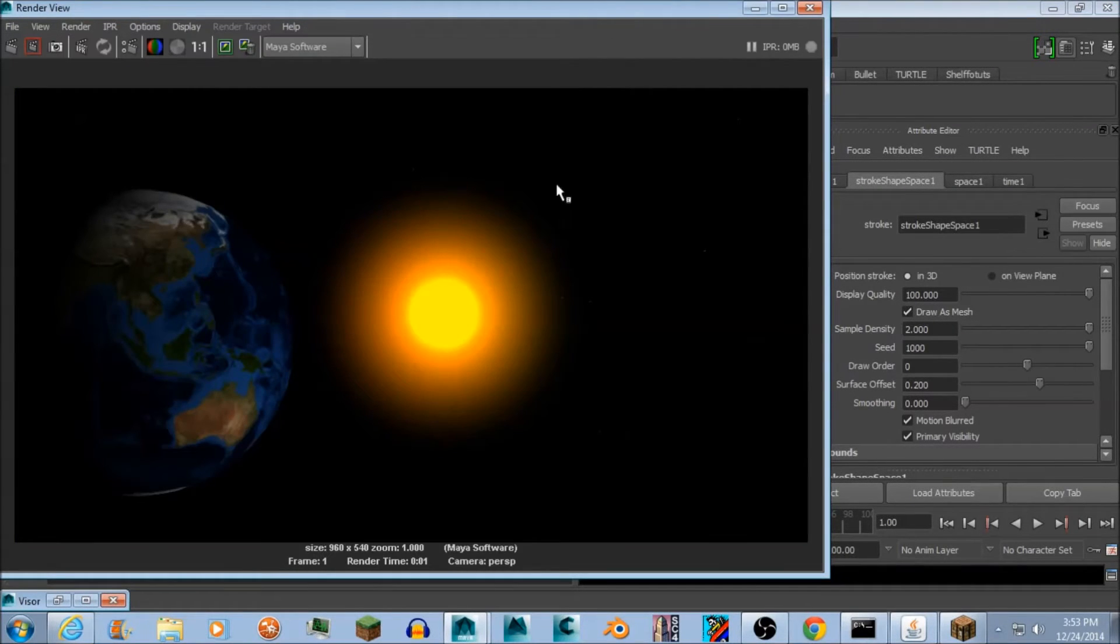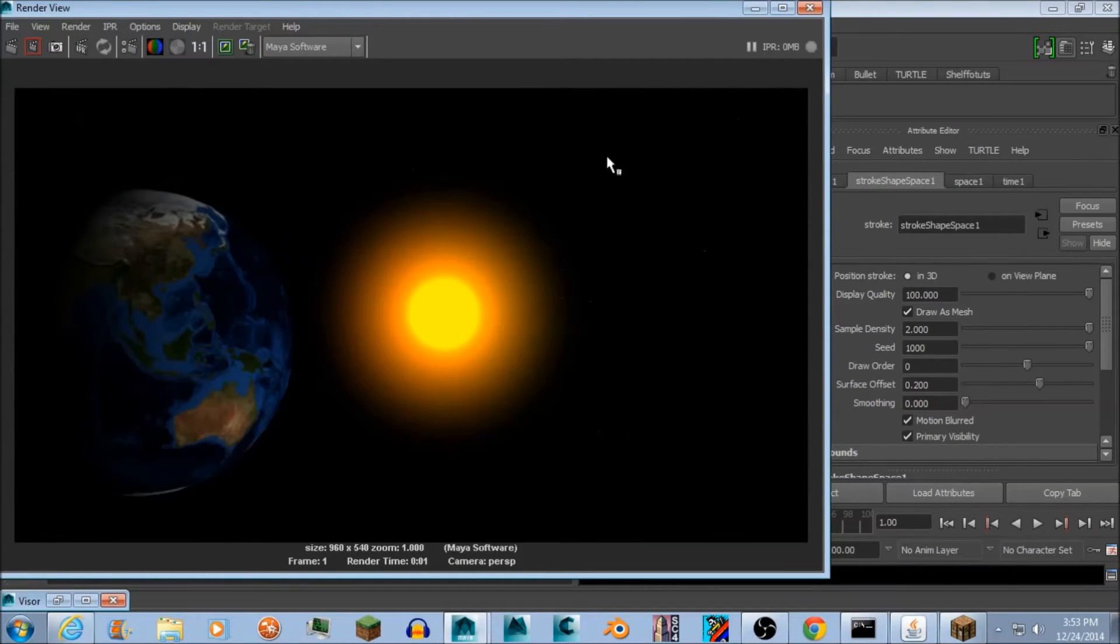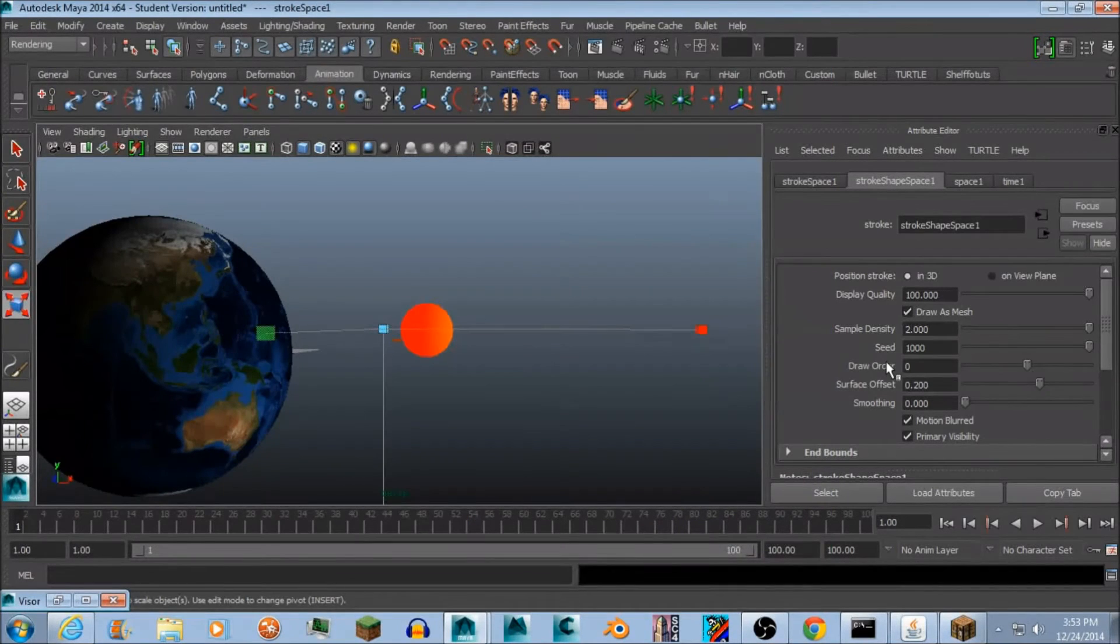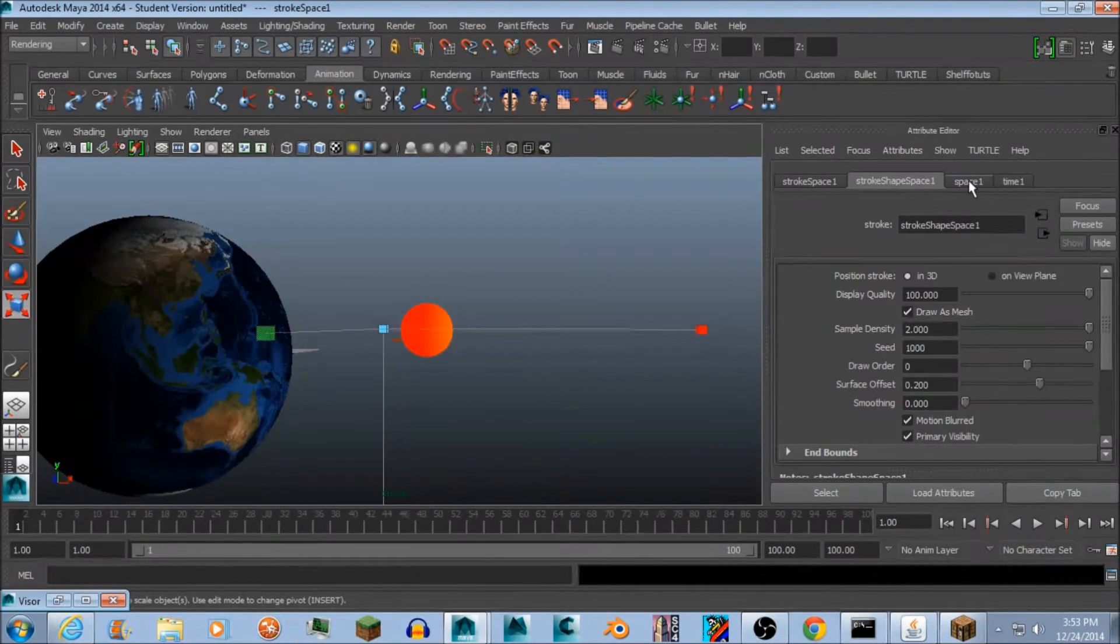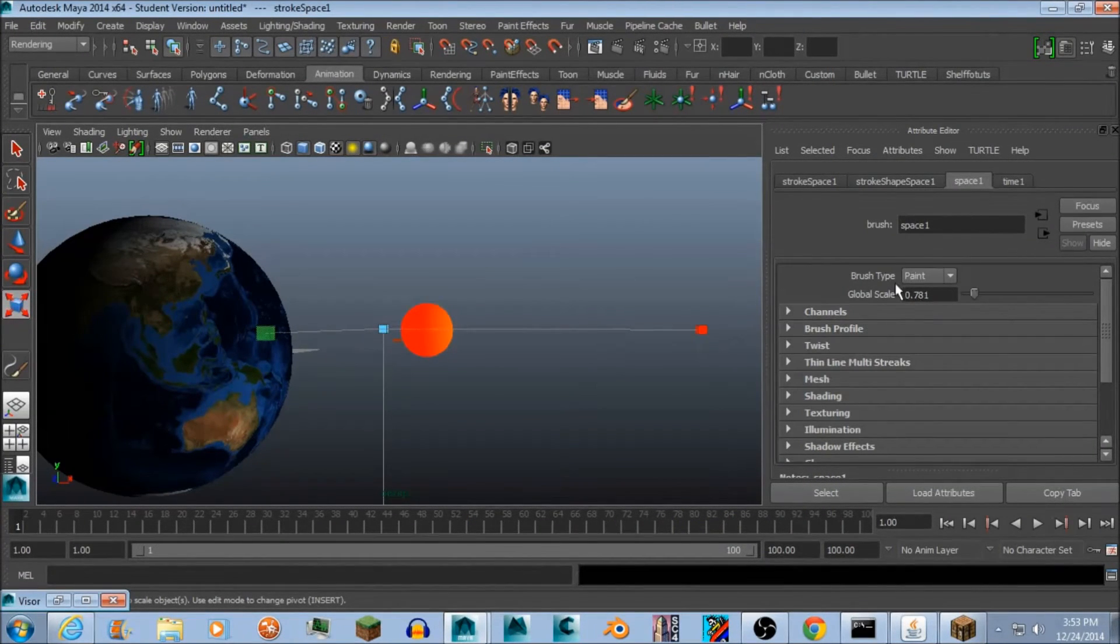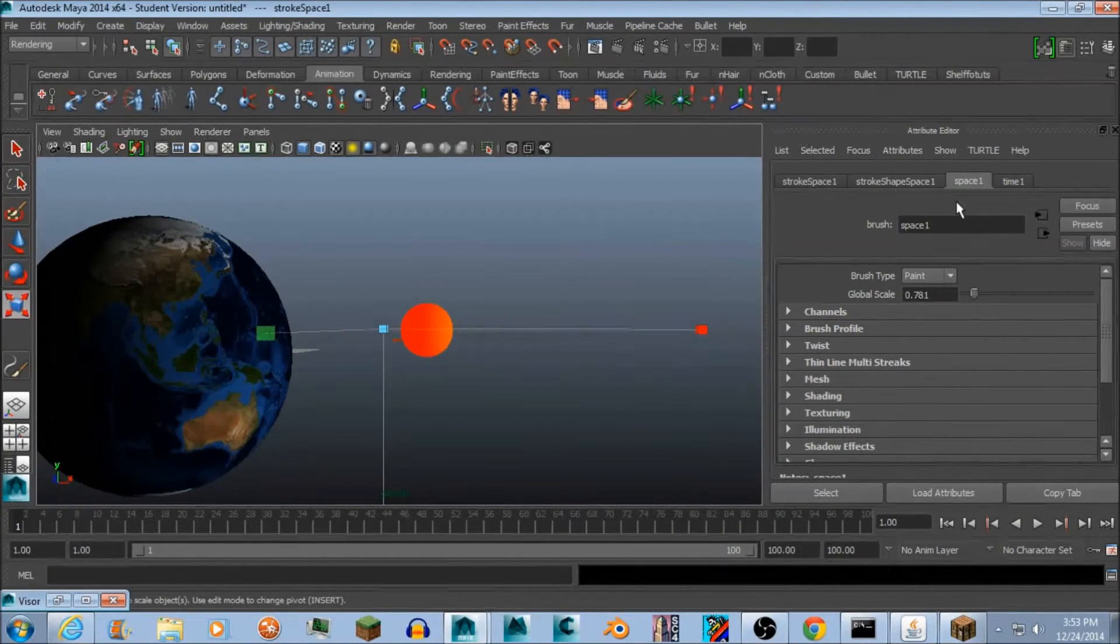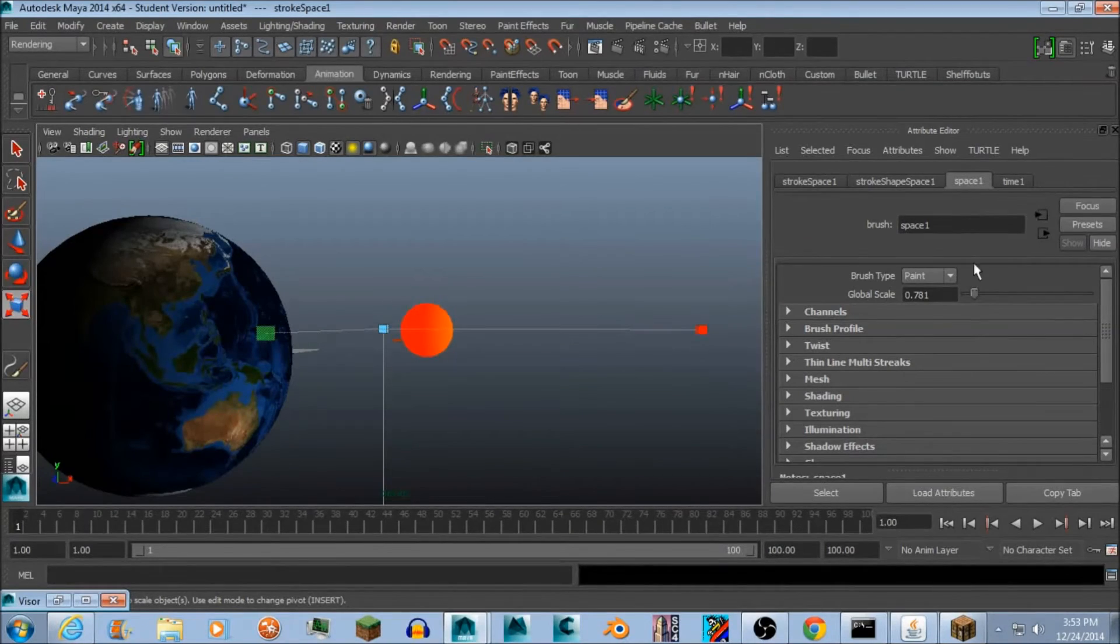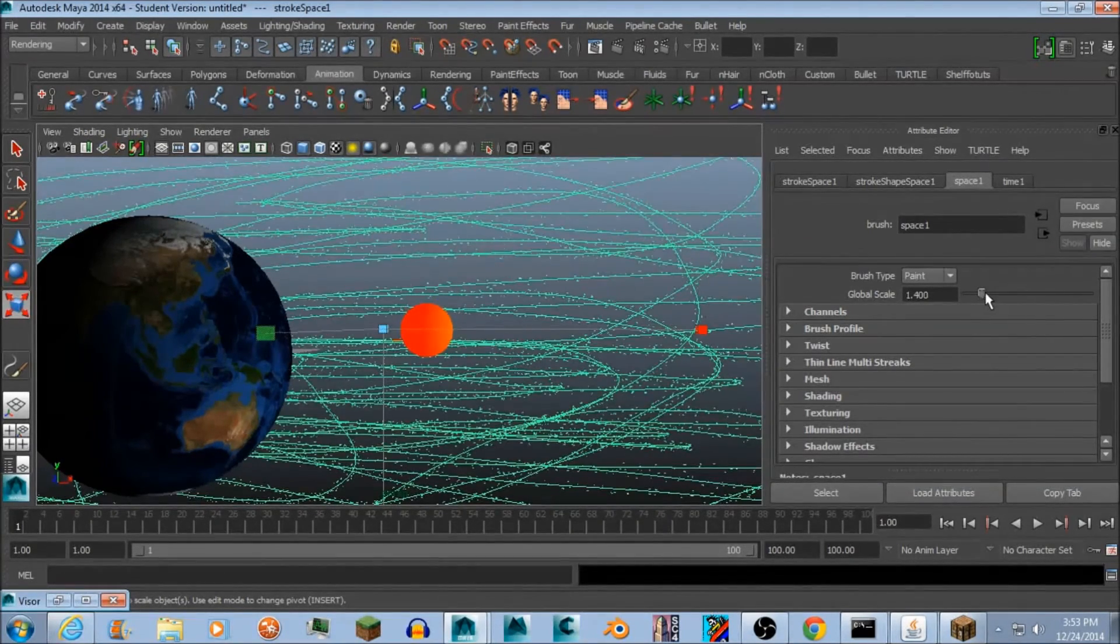Once I render that you can see there's more but it's still hard to see because the stars aren't very big. So to fix that go into Space and go to Global Scale. Let's turn that up a little bit.